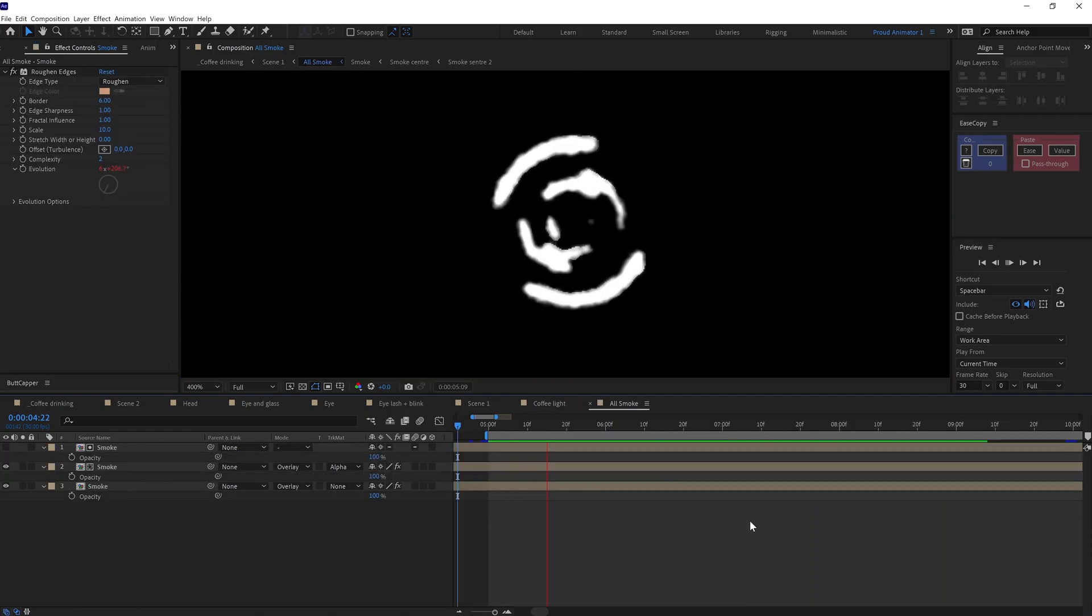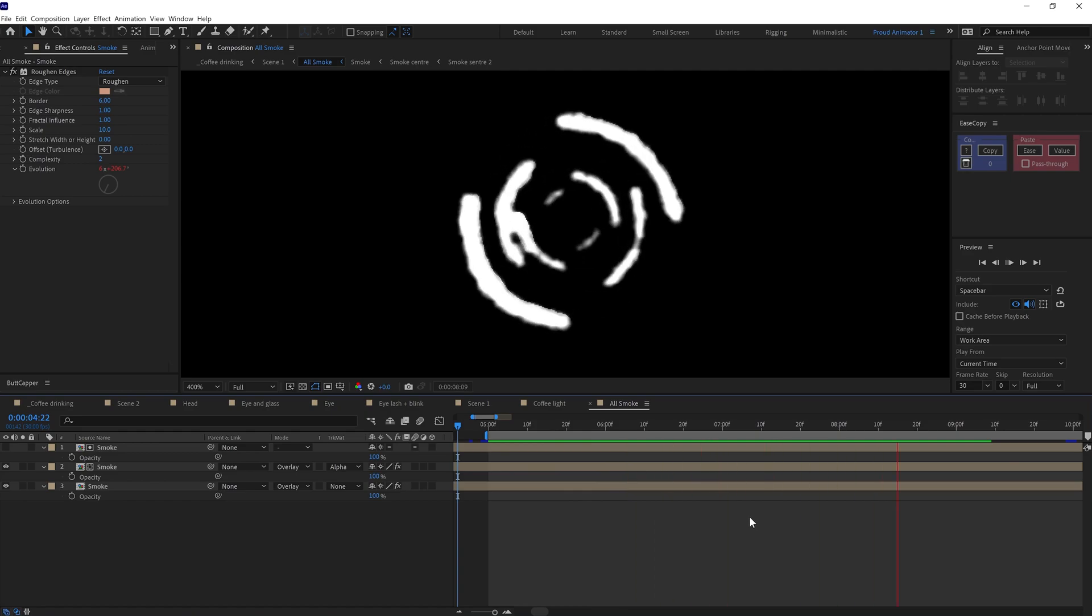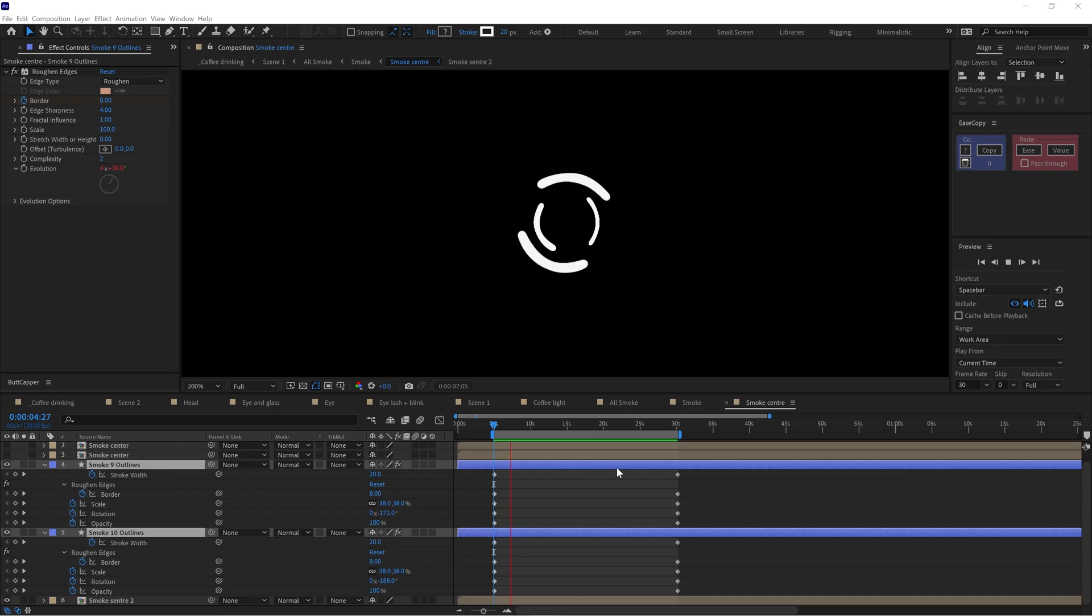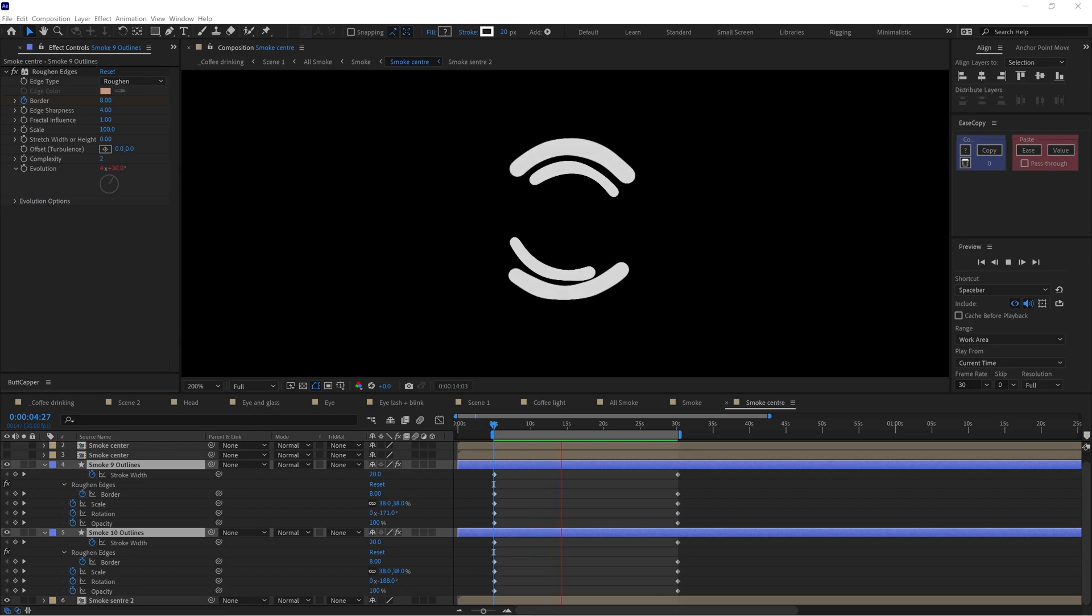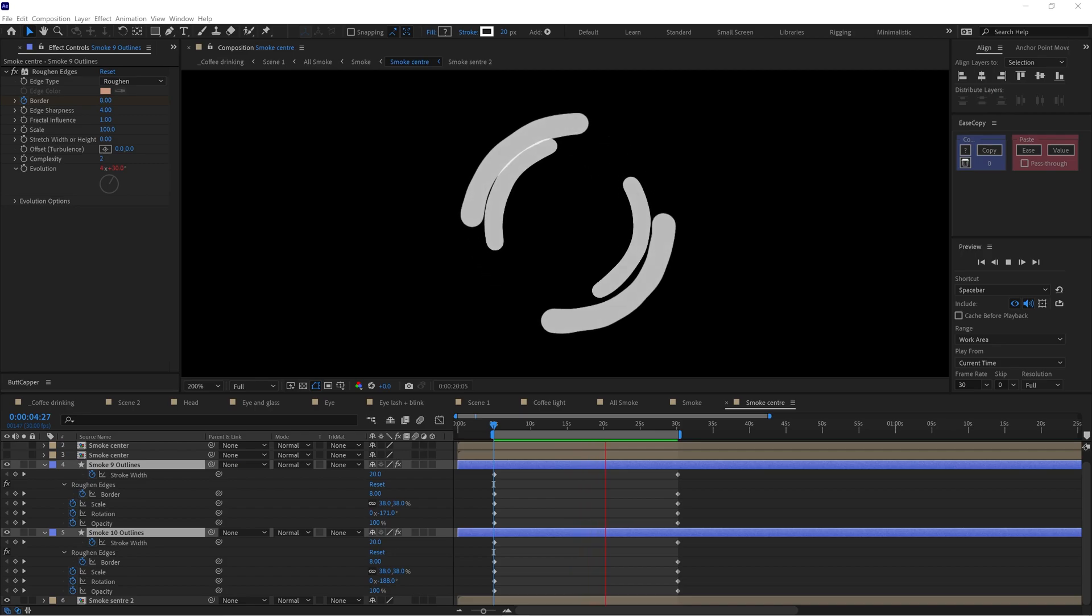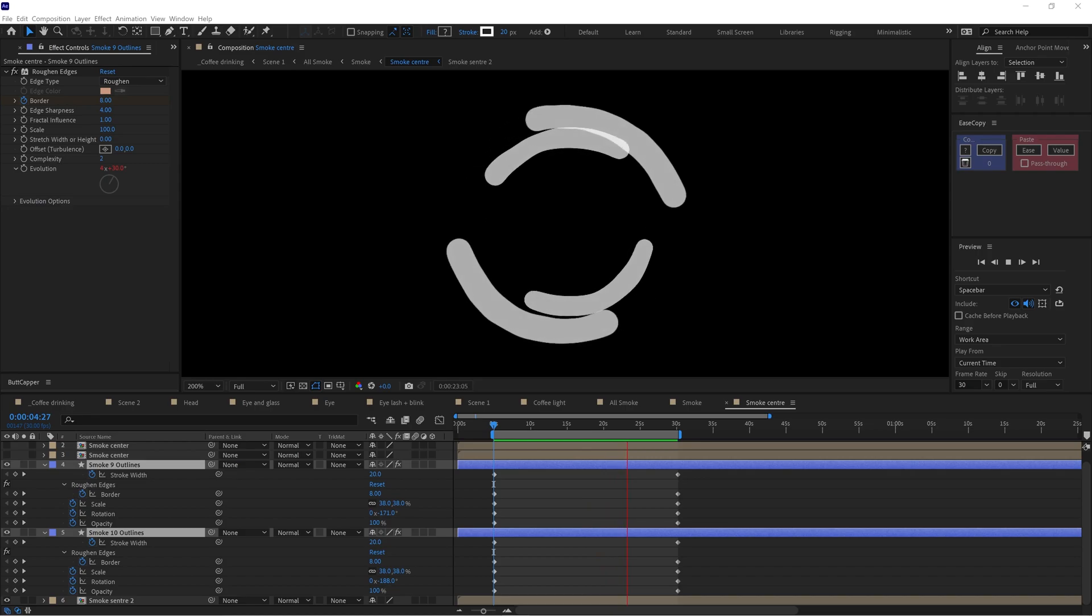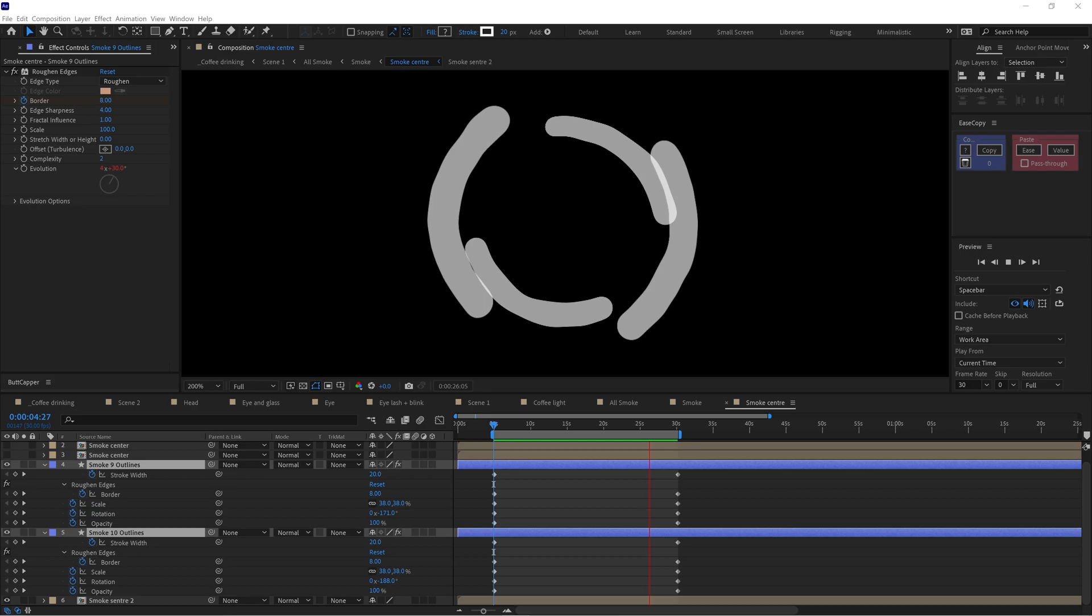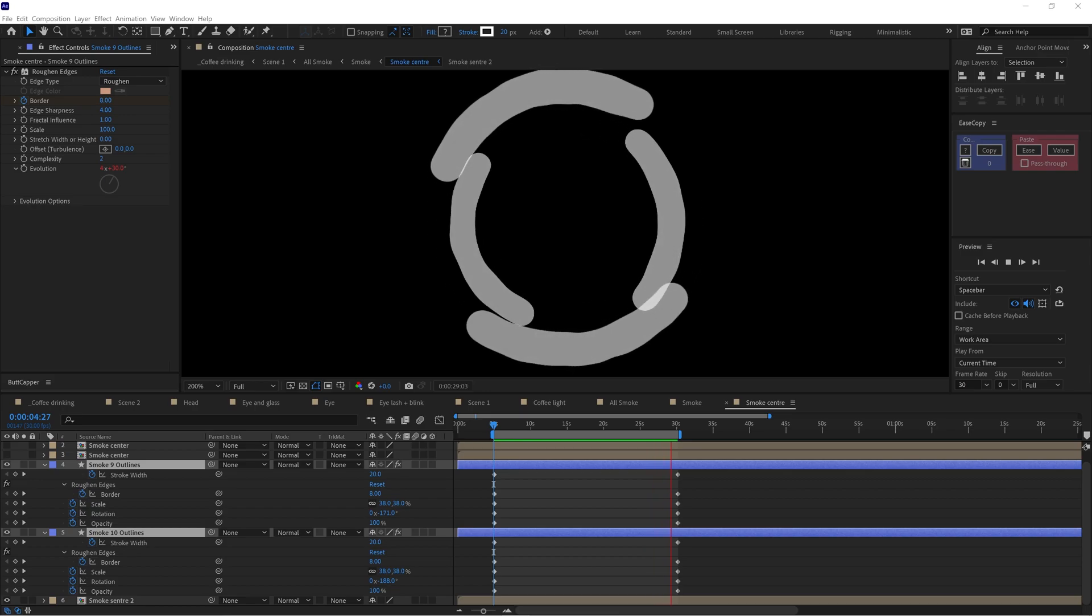After that, I animated the smoke from the coffee mug. For the smoke, I added an arc stroke shape layer and then added keyframes on scale, rotation, and opacity property on the shape layer. I also animated the stroke width and added roughen edges, then added a time expression on evolution. Then animated the border value under roughen edges according to the requirement.